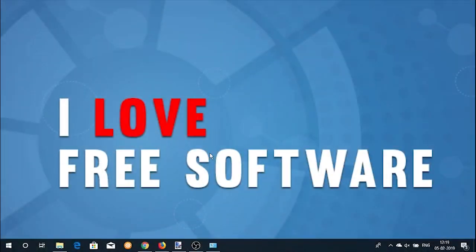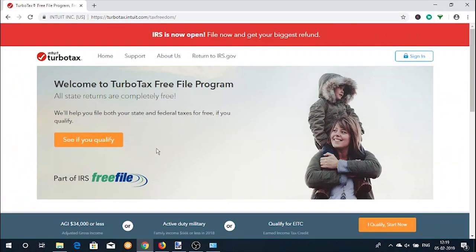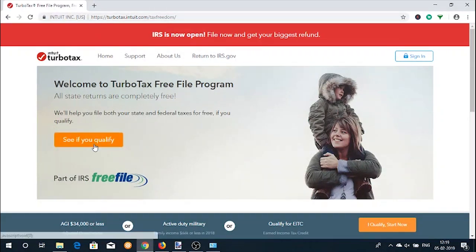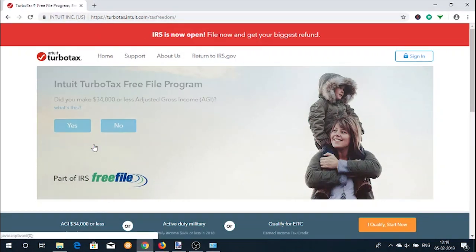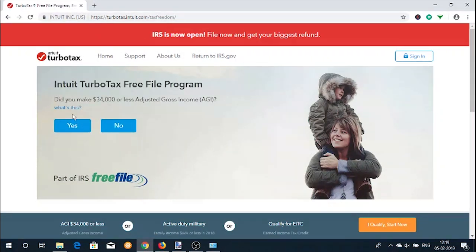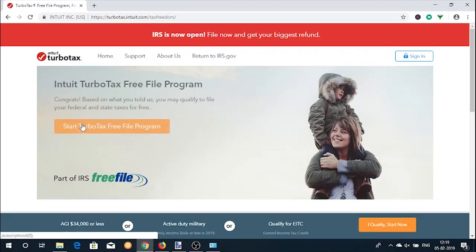First of all, go to the TurboTax website — you will find the link in the description below. Once on the website, click on the 'See if you qualify' button to find out if you can file your taxes for free. You will be asked some questions; if your answer is yes to any one of them, then you qualify for the free filing option.